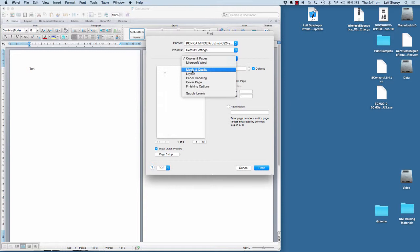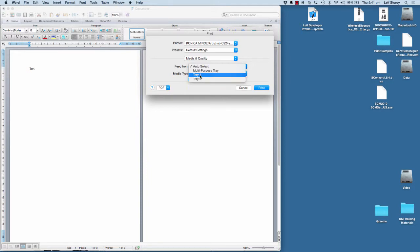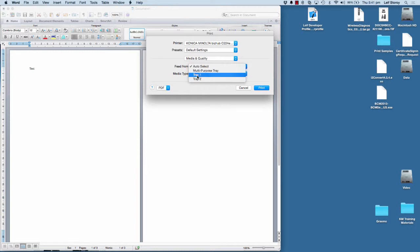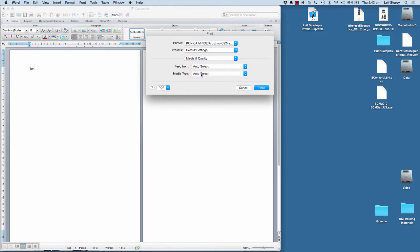So if I go to Media and Quality, you can see I can select what tray to print from. So this printer has the multi-purpose tray or the bypass tray on the side, plus tray one and two. I can leave that at Auto. I can also choose the media type or type of paper I'm using.